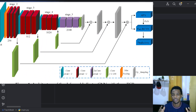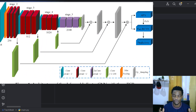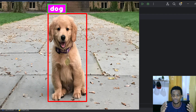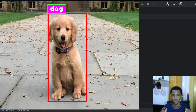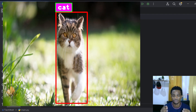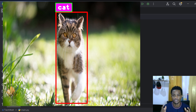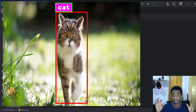Enough with the YOLOv8 and YOLOv9 hype — today I'll teach you something different. I'll show you how to use the PyTorch framework together with a Faster RCNN model to perform object detection. Ready to do it? Let's get right into it.